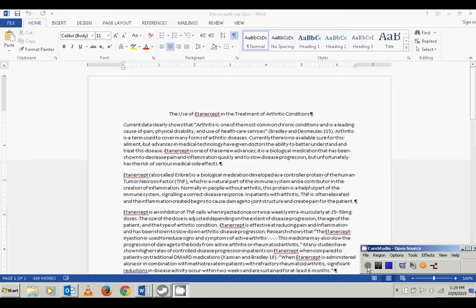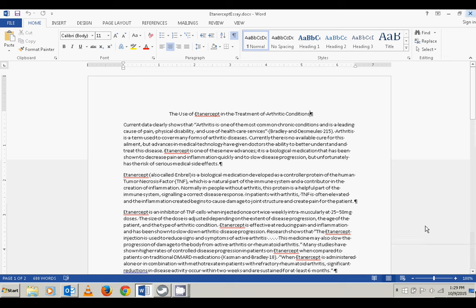This video covers the steps to set up an MLA style research paper, following along with Project Three from the textbook on page 218. The first thing it says is to open the Etanercept essay, which is in your student data files. You can get it through Blackboard, download it, save it to the machine you're working on, then open it.